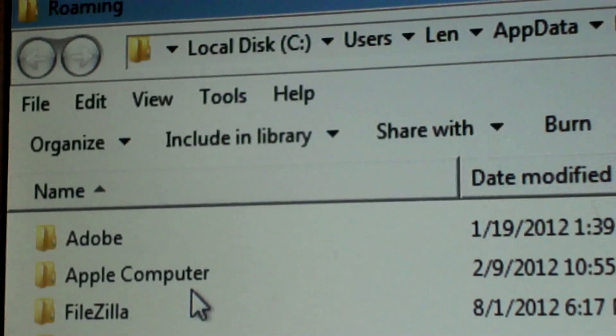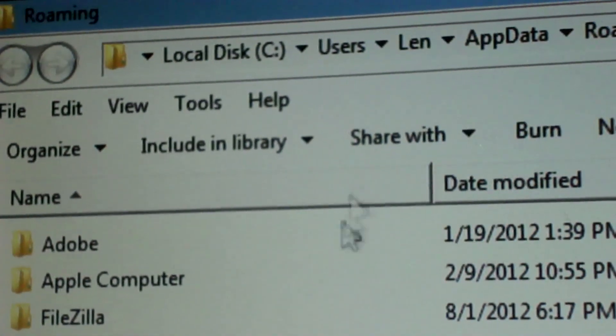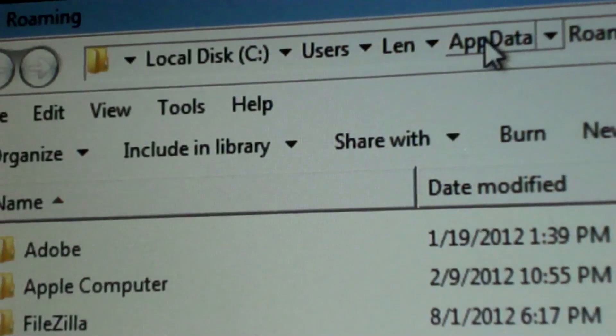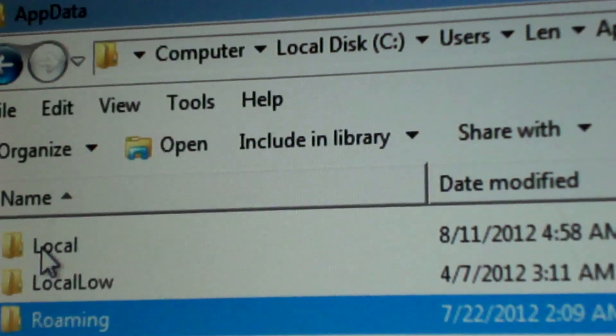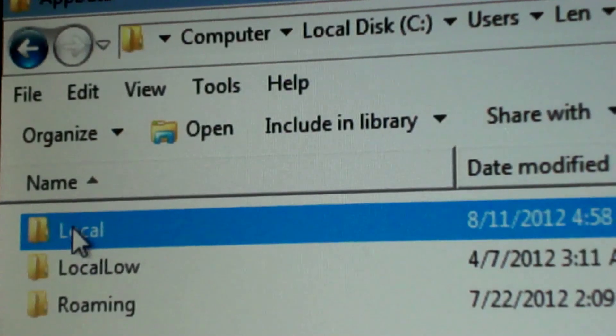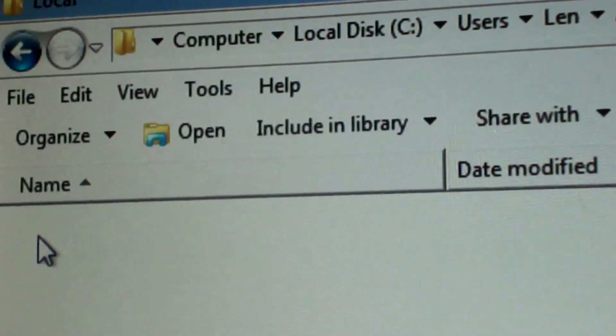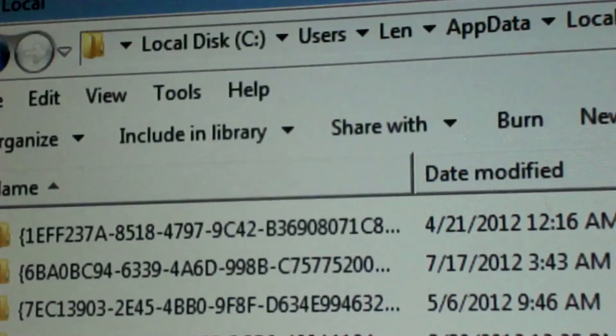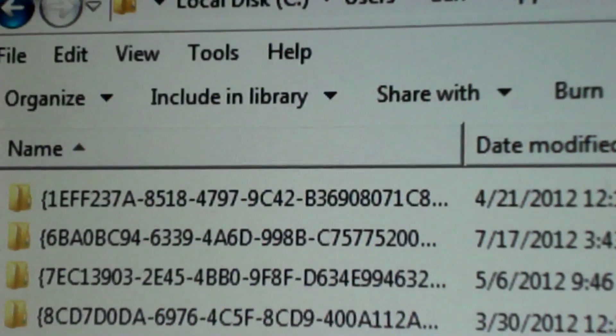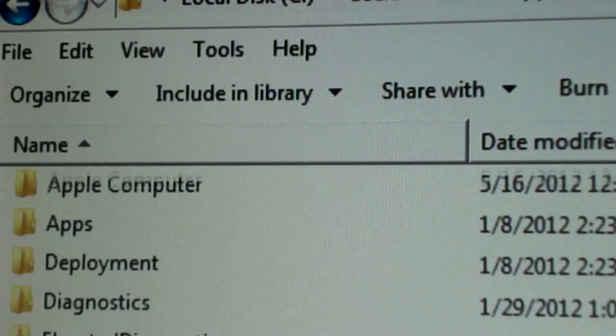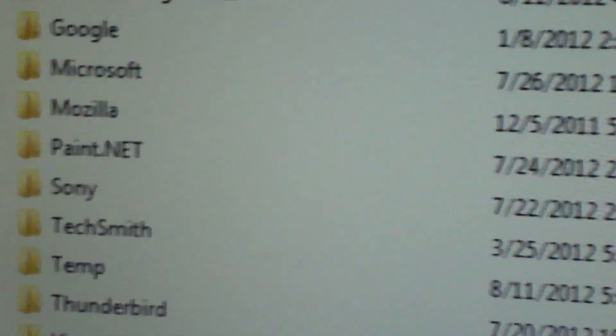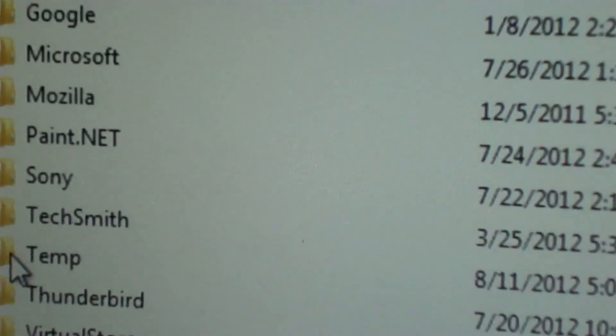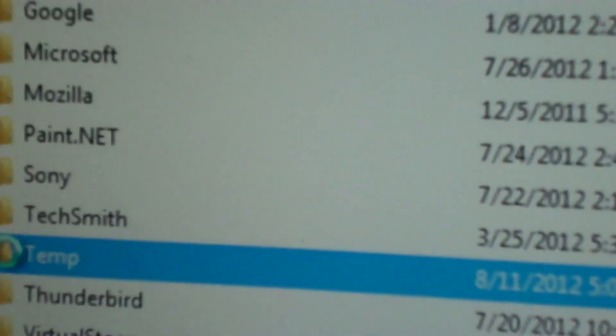And then you look for, hang on a second. Okay. You navigate to AppData. Let's see. AppData. Local. AppData. Local. And then you're going to find the temp file down here. AppData. And there's your temp file. So you open the temp file.